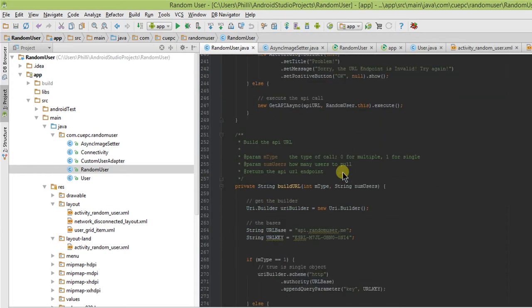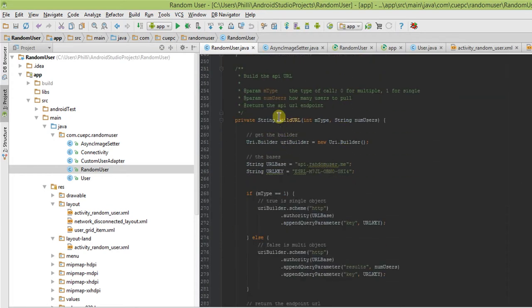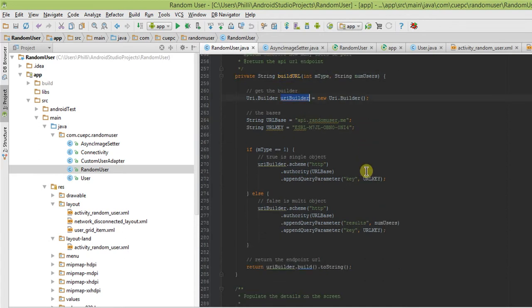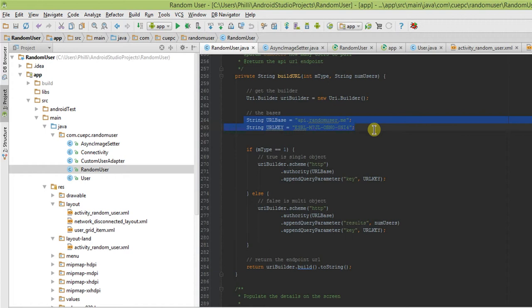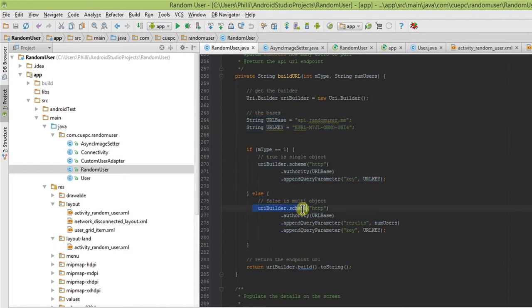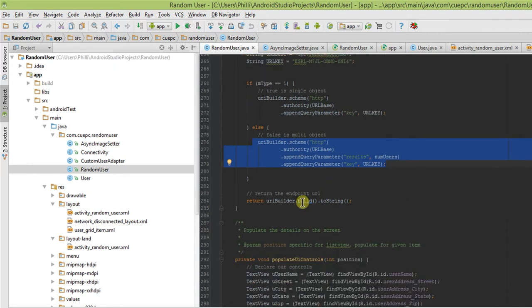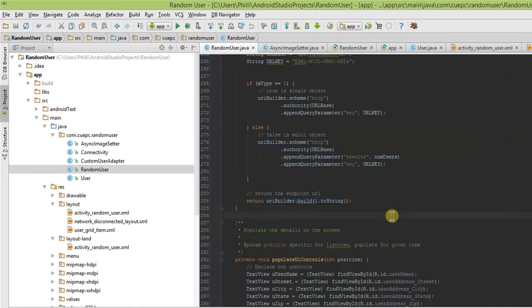And then it builds with a custom build URL method using the URI builder, using our base API key and the base path right here. It can build for a single object, or build for multiple objects being returned from the server. It then returns that single URL string and executes the API call. I think it works quite nicely.